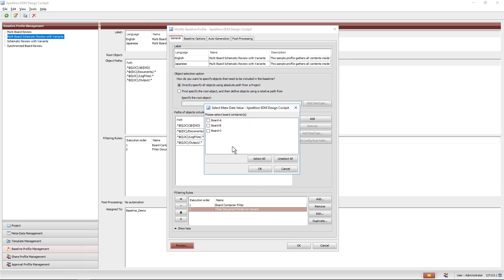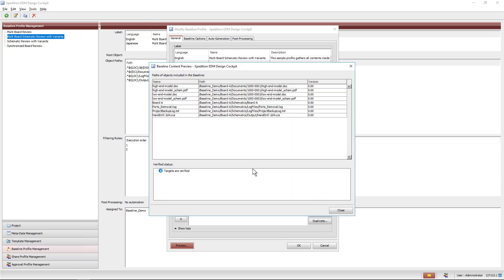After selecting board A, the next dialog pre-selects the document folders corresponding to the variants of the board chosen. As a result, the schematic, output files, log files, and variant document folder contents are included.